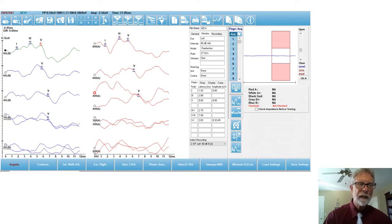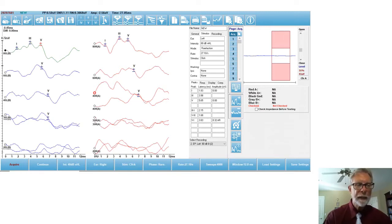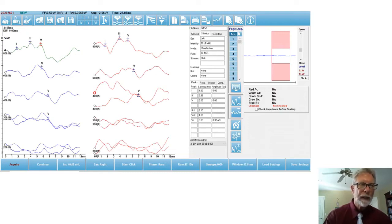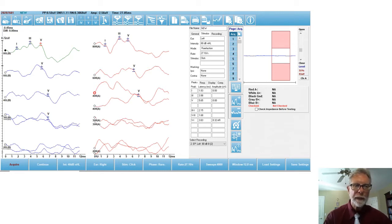And as you can see, I was able to do an ABR here, latency intensity function. And as you can see, I did both left and right ear, and I started at 80, and then 60, 40, 20, 30, went down like that.